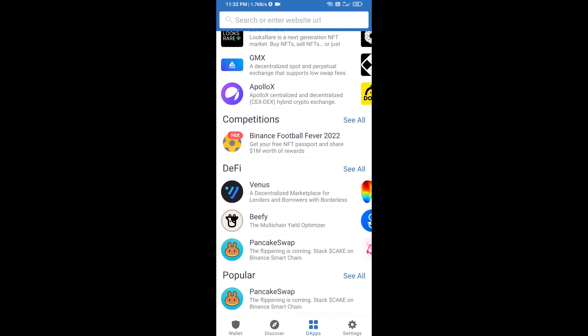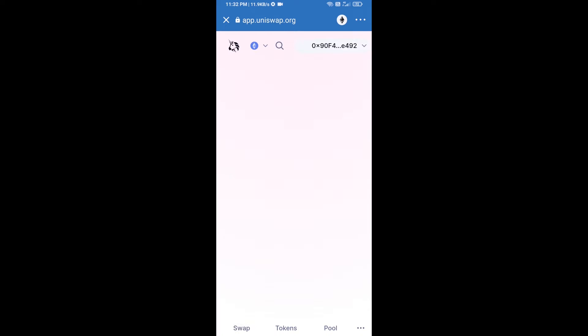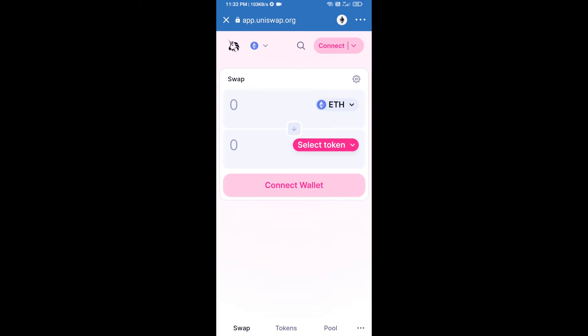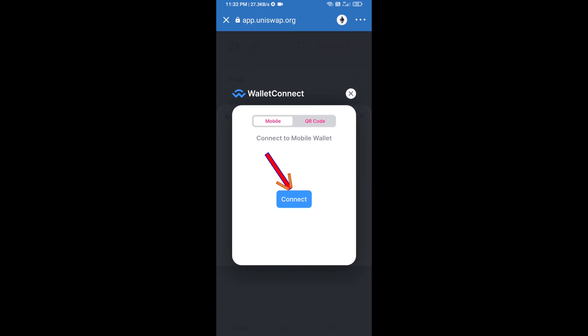After receiving ETH, click on DApps and open Uniswap Exchange. Click on Uniswap Exchange. After that, you will connect Uniswap Exchange from Trust Wallet — click on Connect Wallet, then click on WalletConnect.